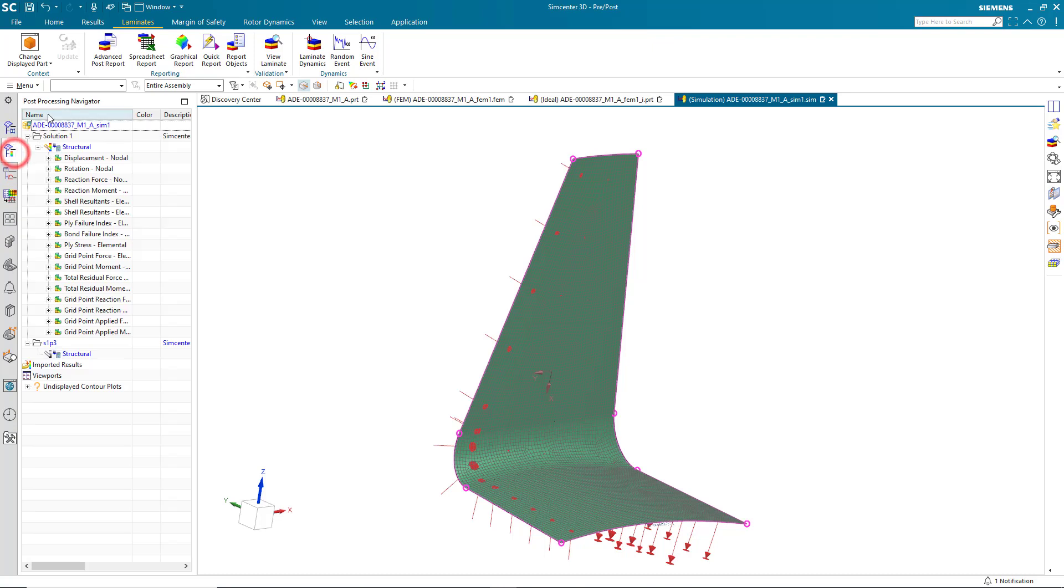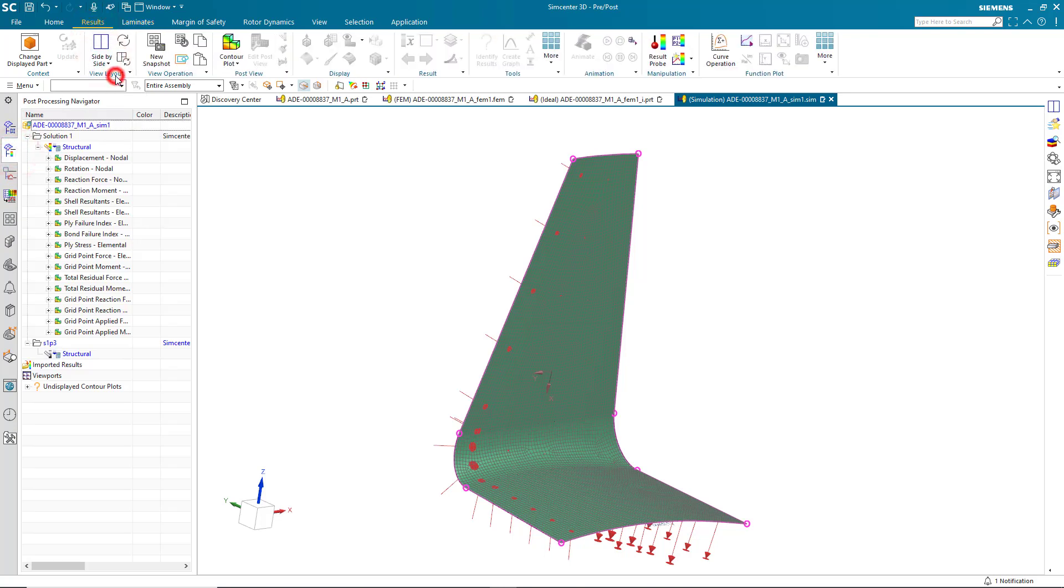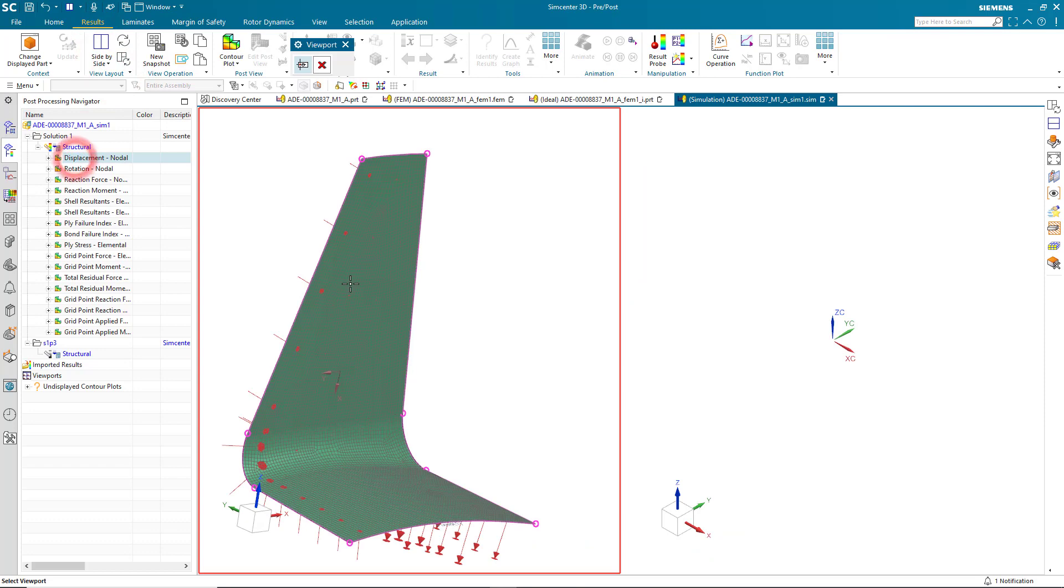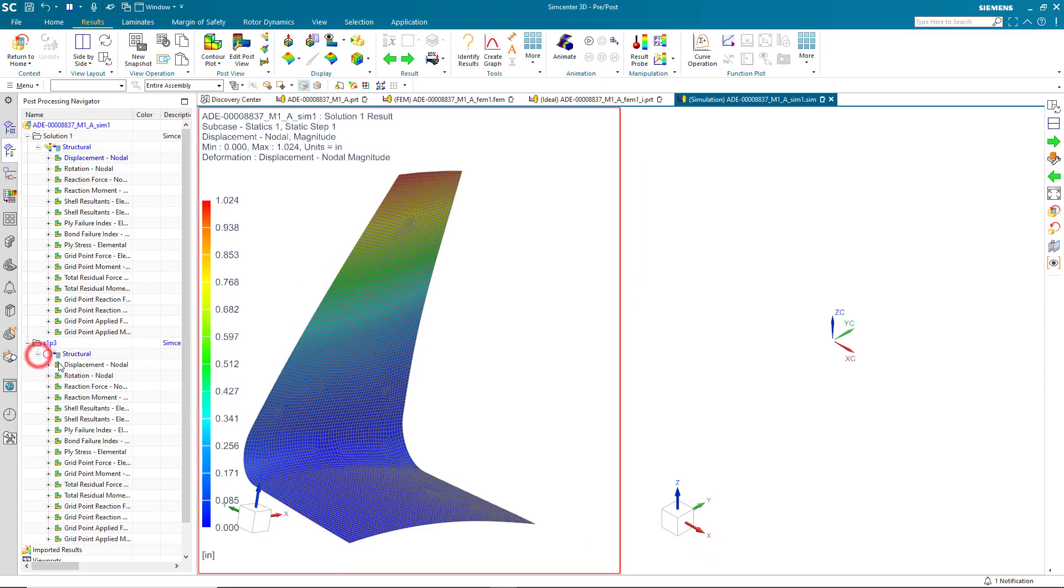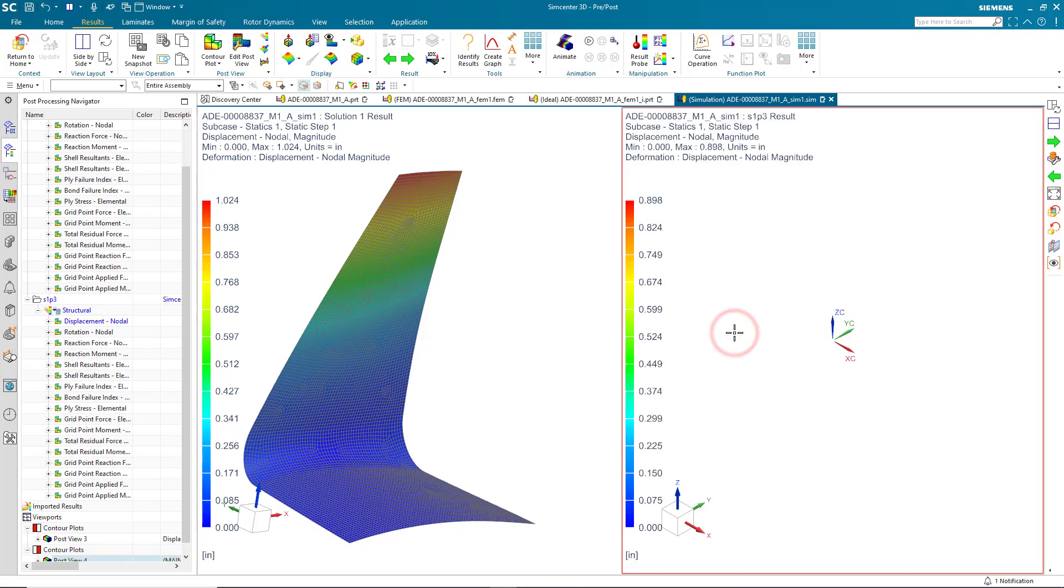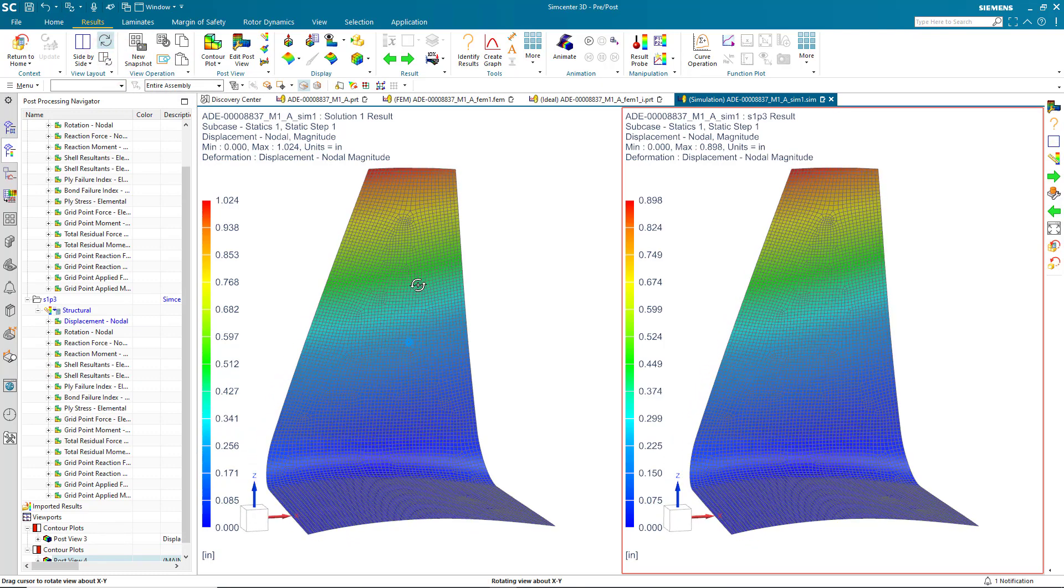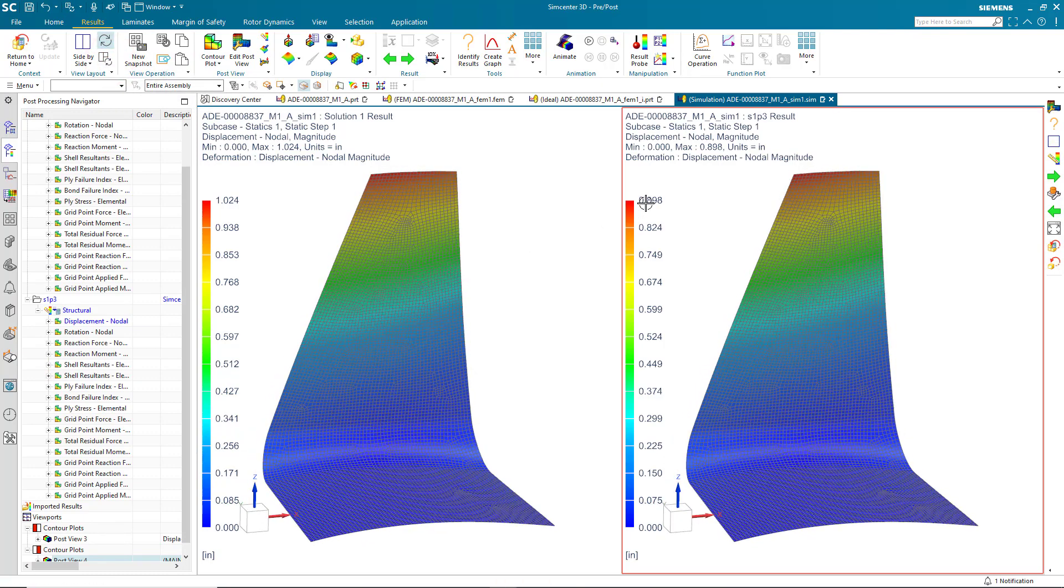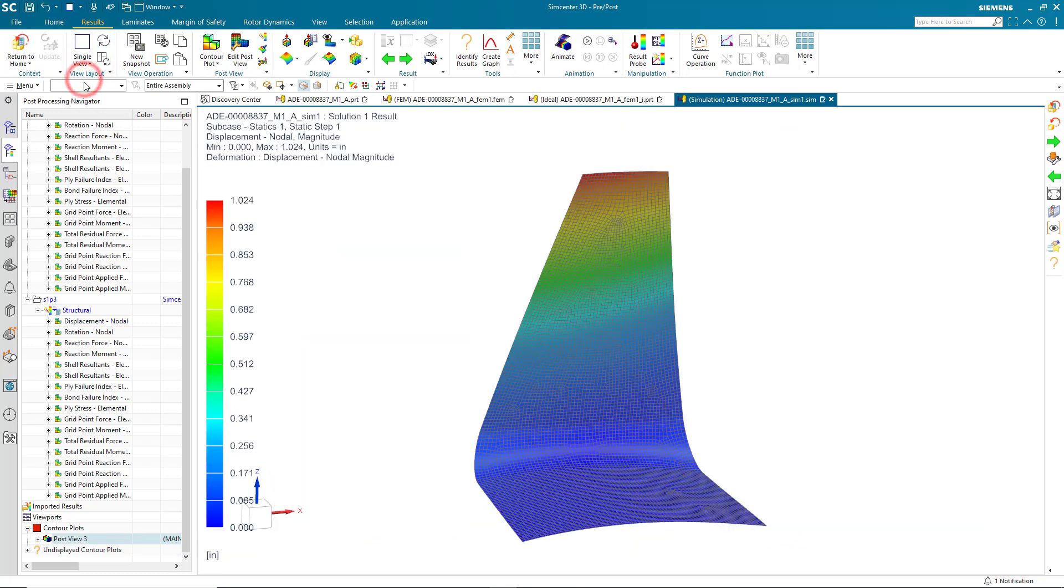Let's take a look at those results side by side with our original results. So, here on the left, we'll plot our original results showing tip deflection over one inch. And on the right, we'll plot our updated results with the additional three plies. We'll synchronize our views and you can see that now we're below nine tenths of an inch. Alright, so we've met our deflection requirements. Let's take a look at our ply stresses next.